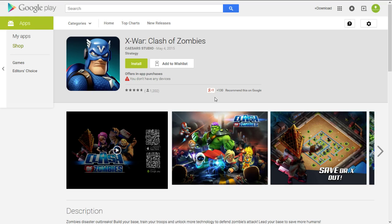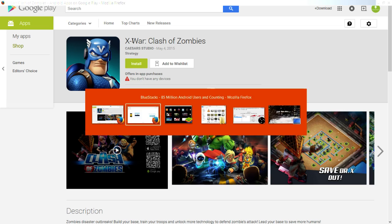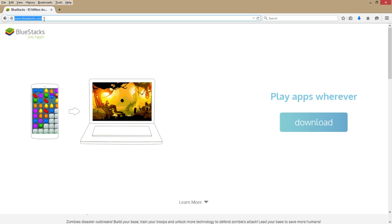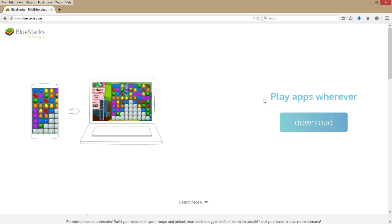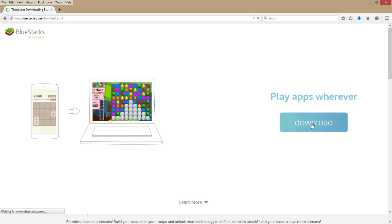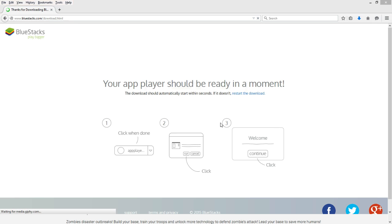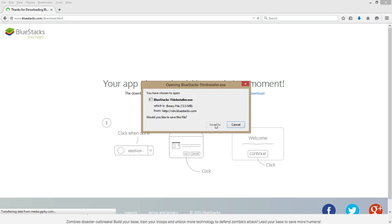What's going on strategy game fans? Today we're going to be looking at this Android game that was released not too long ago called X-War Clash of Zombies, and we're going to see how you can play it on your Windows PC using a free app player called Bluestacks, which we can download from bluestacks.com by clicking the download button on their home page and then saving the file somewhere on your computer.